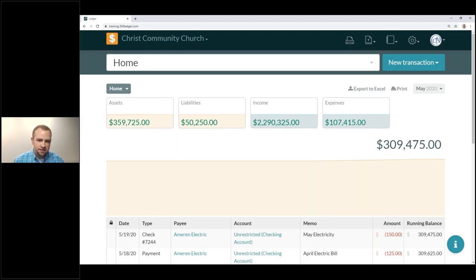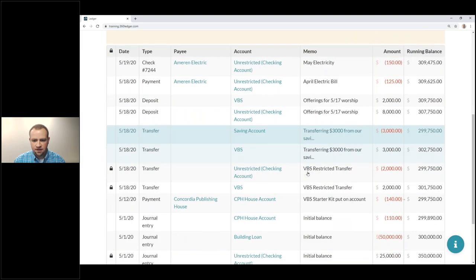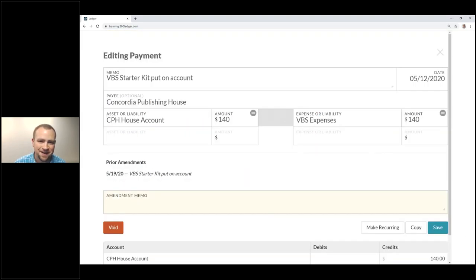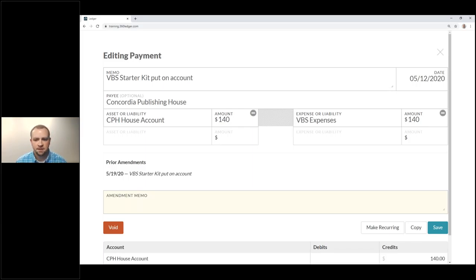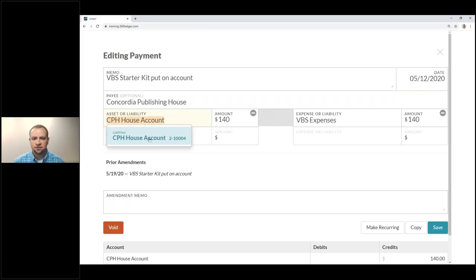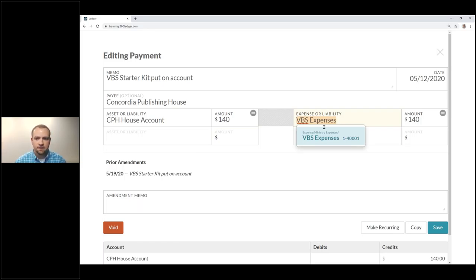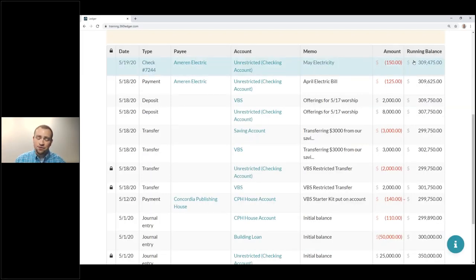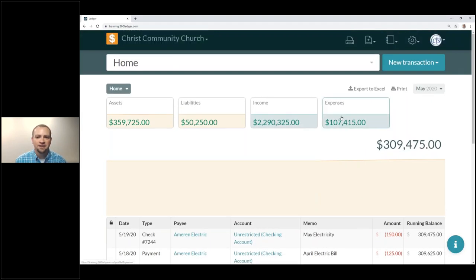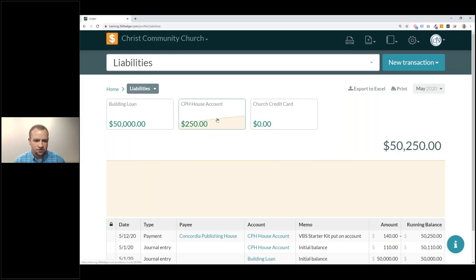Yesterday we covered transactions, and one thing I didn't go into great detail on is when you're paying for something with a liability account, you need to pay off that liability account at some point. The example we went through yesterday used Concordia Publishing House. We offer house accounts where you can purchase something and be invoiced for it, paying 30 days later. In this case, we did that with our VBS starter kit — we put it on our house account, which is a liability, meaning we owe CPH that amount.